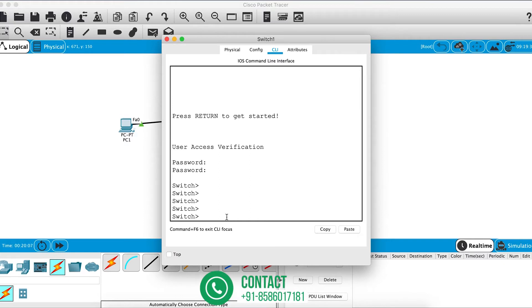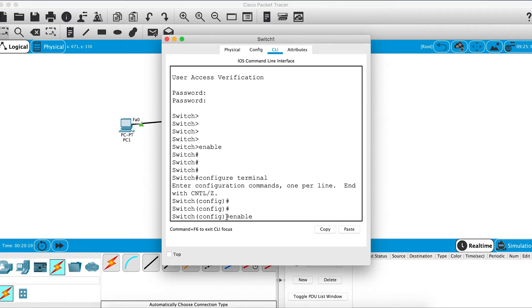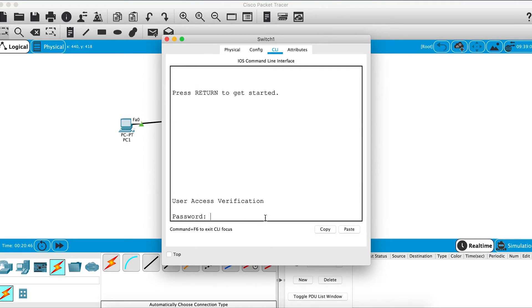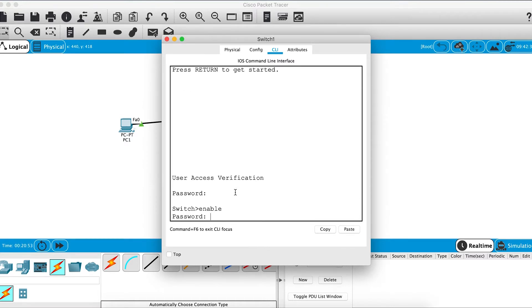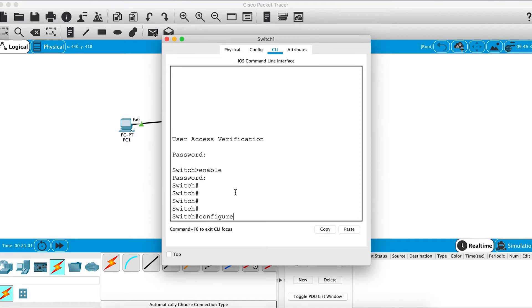Now we'll configure a password for enable mode. In configure terminal mode, type enable. There are two types: a plain password and a secret password, which stores the passphrase in an encrypted or hashed way. We'll go with the normal enable password and configure cisco2. After exiting, the console password is cisco1, and then the enable password cisco2 takes us to enable mode.